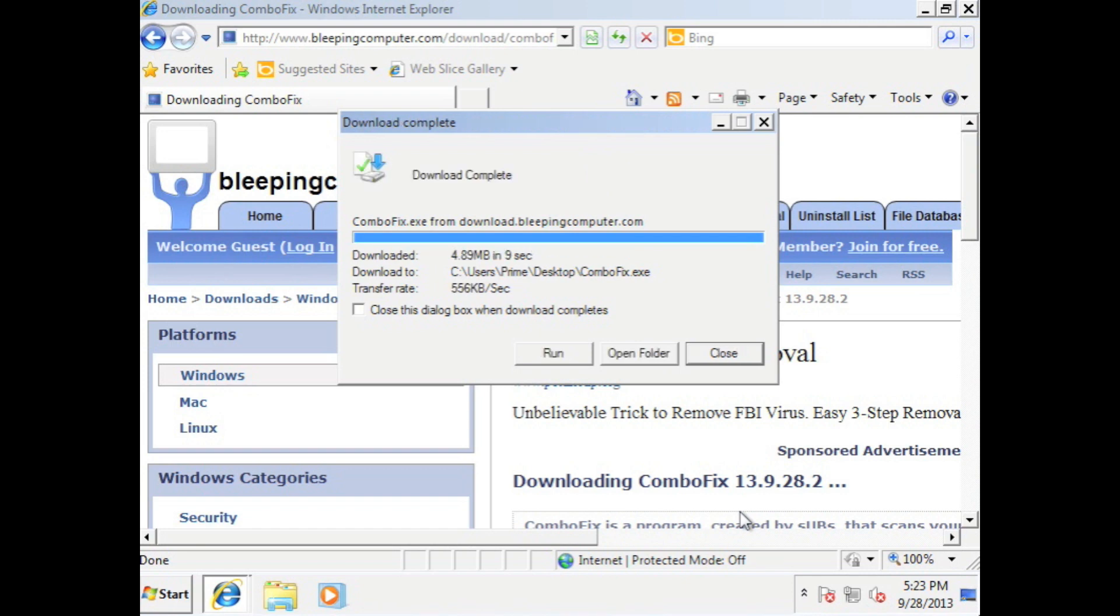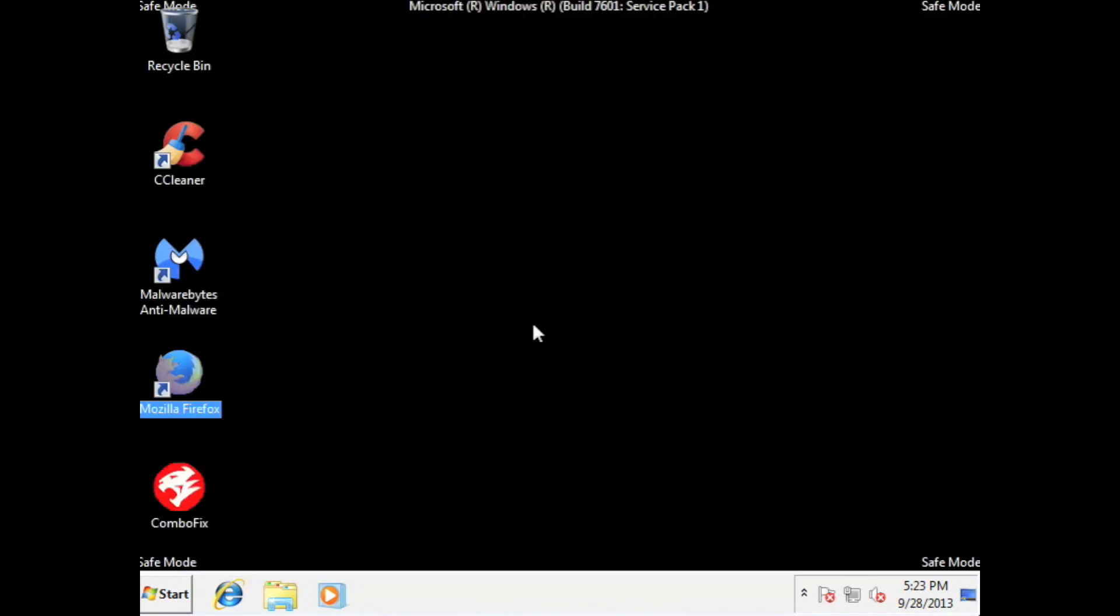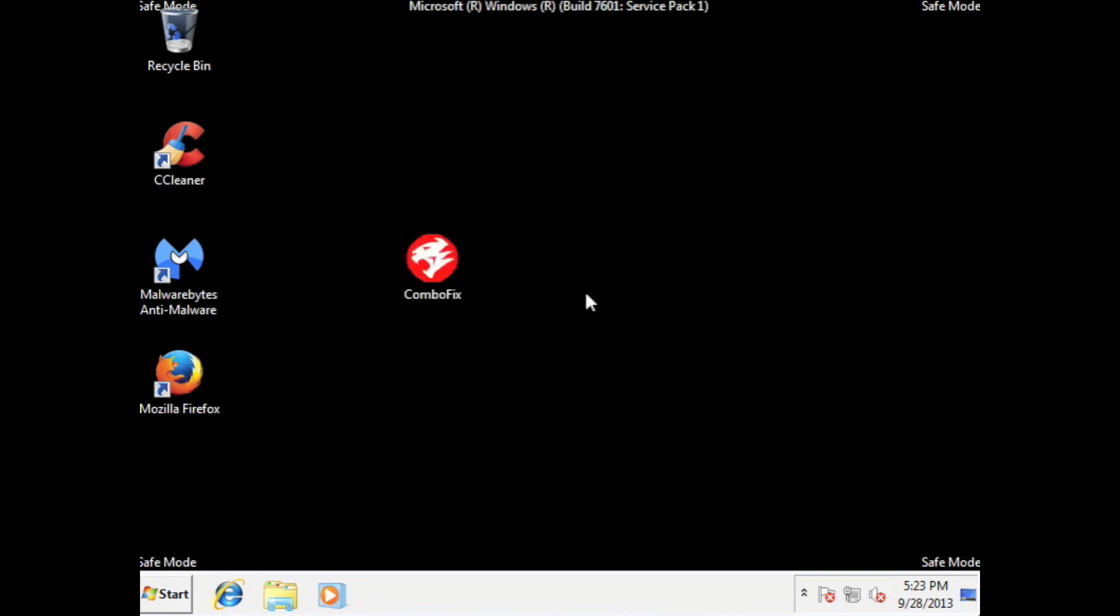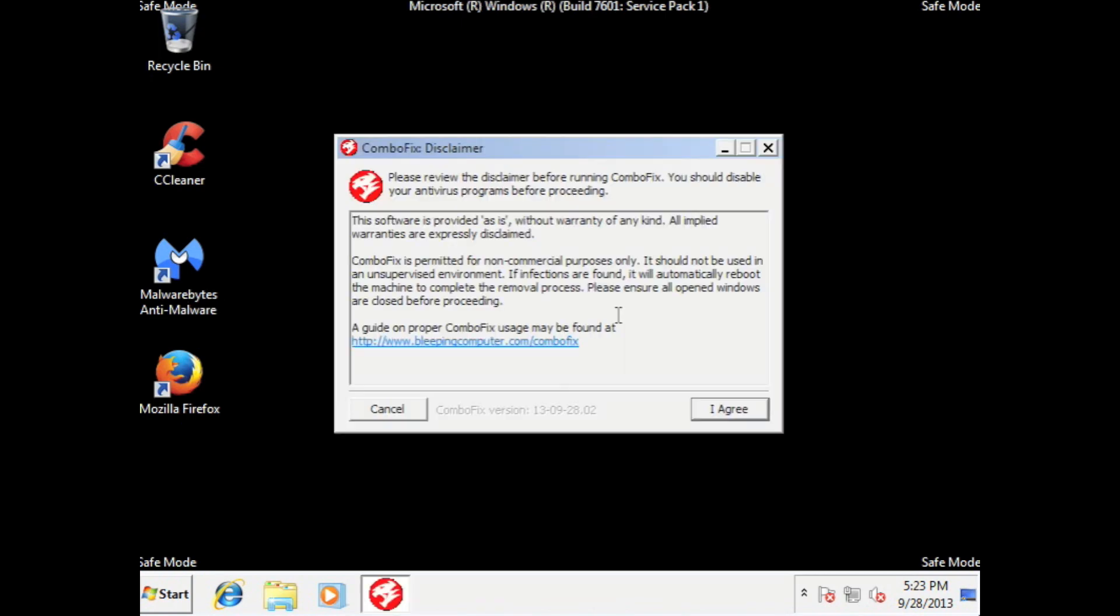Alright. Close. Close out Internet Explorer. And then you'll see combo fix which is right here. Now combo fix, you don't have to run in a safe mode. But I would highly recommend running in a safe mode. Because you don't want to damage any programs. Because it will delete anything that it finds that might be an infection. So make sure you're safe mode when you're running combo fix. So double click on combo fix. Select run. I agree.